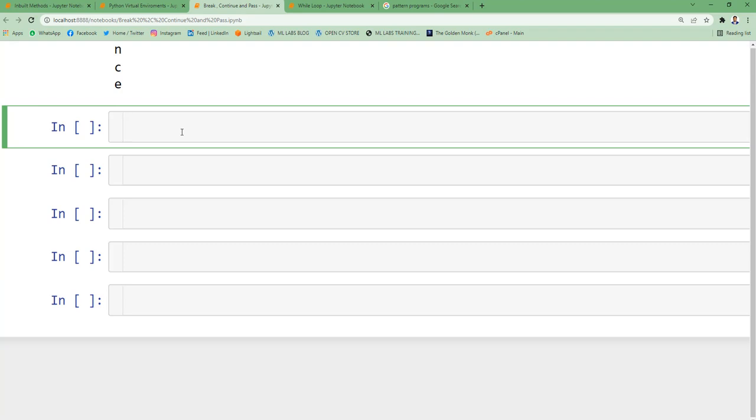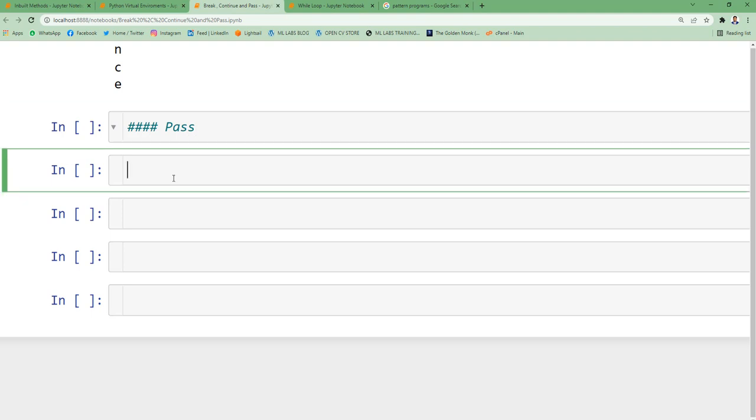The next statement we're going to discuss is pass. It's a null statement and will be ignored by the compiler during execution.